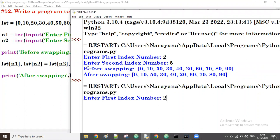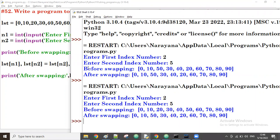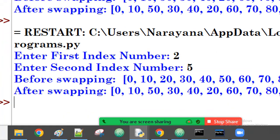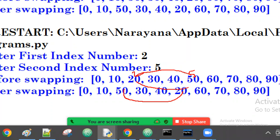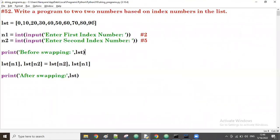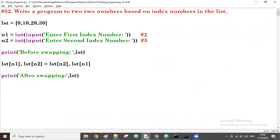I am giving 2 and 5. You can find the difference — at index 2, 20 is there; at index 5, 50 is there. Now 50 went to the place of 20, and 20 went to the place of 50. Both are swapped. You can understand easily from the list output.